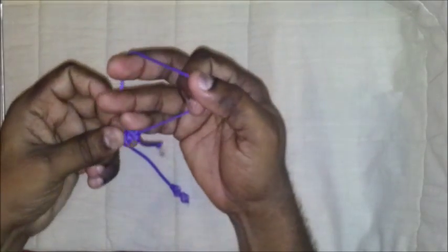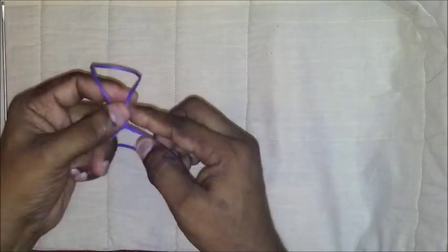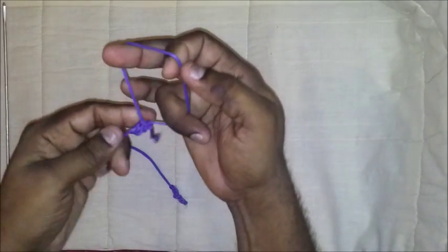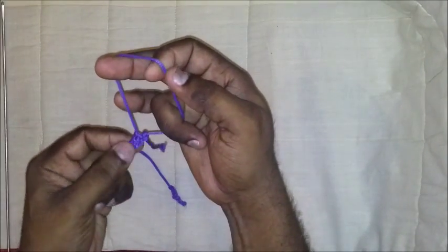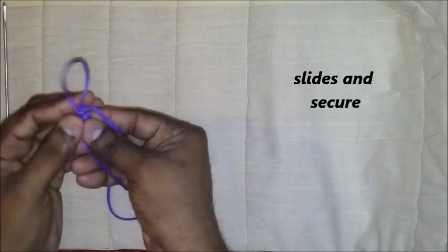Now this knot is ready. This knot is now ready to be assembled over the knot pusher and it slides easily. It is secure.